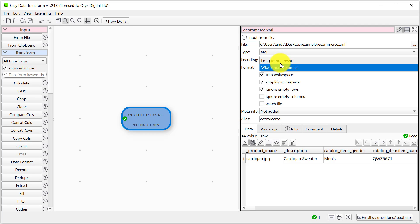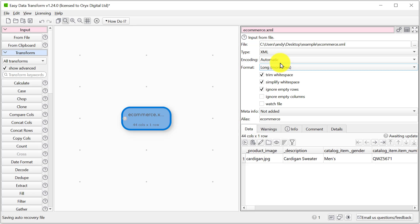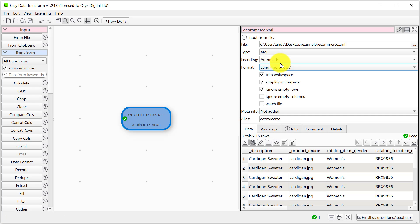The wide version puts all the product information on one row. The long version splits the data across 15 rows but only 8 columns.